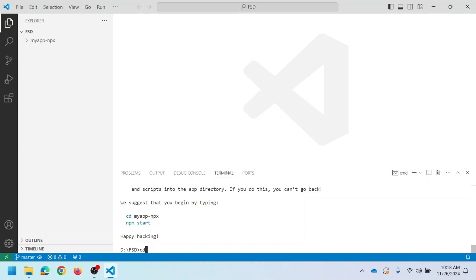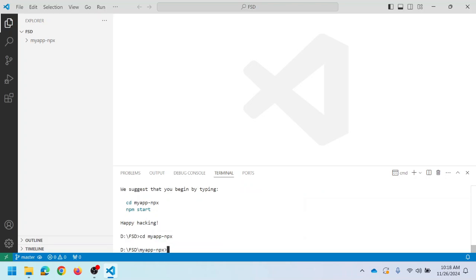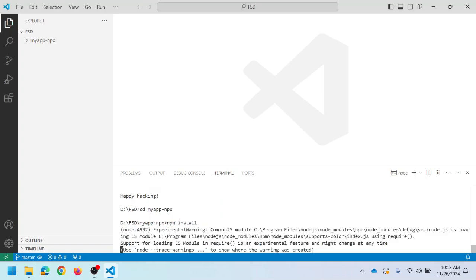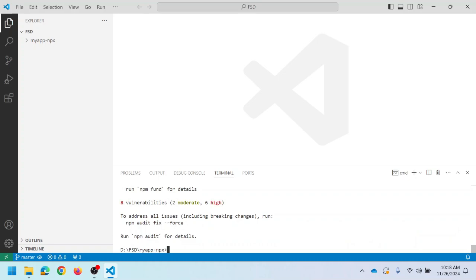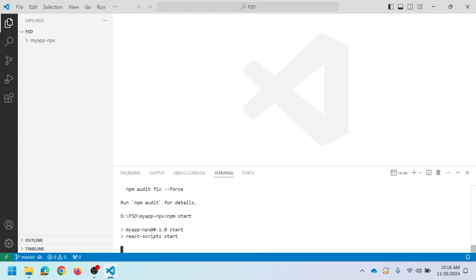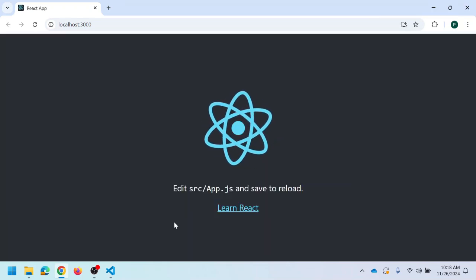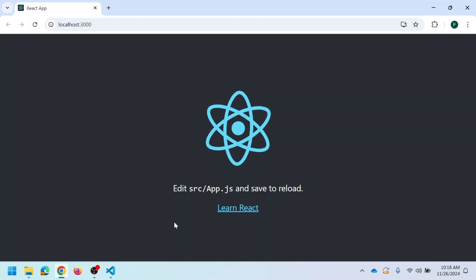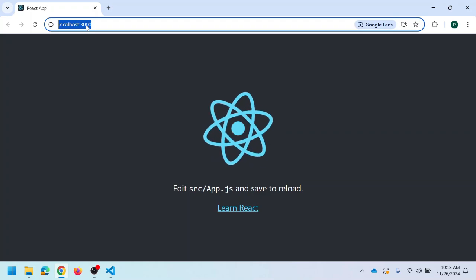Once the project is created, navigate into it using the command 'cd my-app-npx'. Then run 'npm install' to install dependencies. After that, start the development server using 'npm start'. This will launch the application in your default browser with port number 3000 by default. This is the output of the project created using NPX, running on the browser at port 3000.